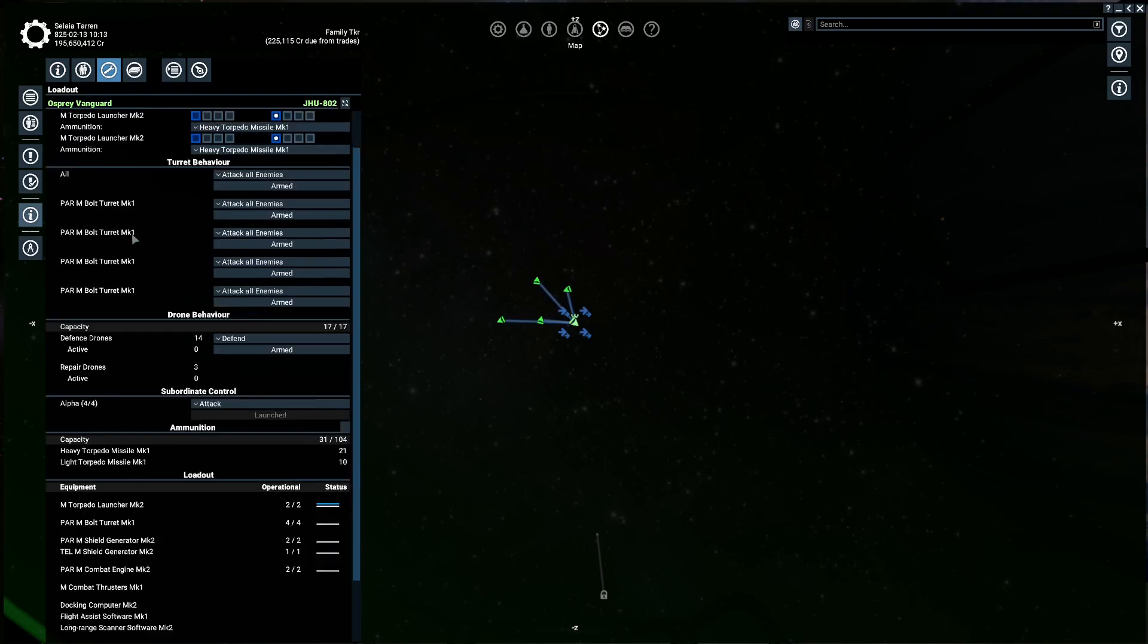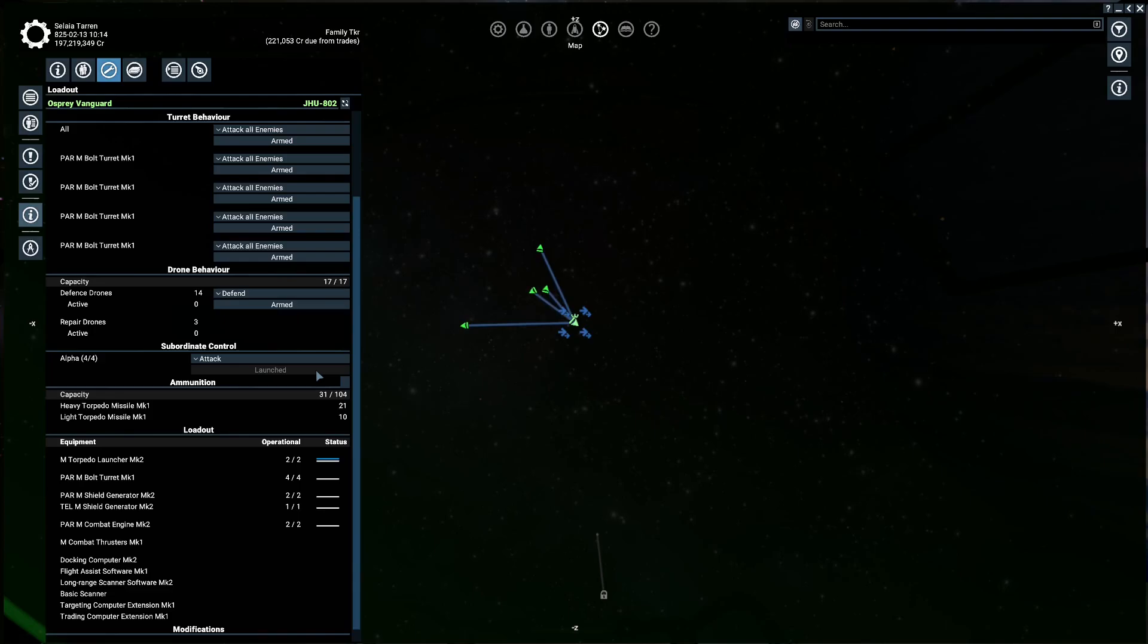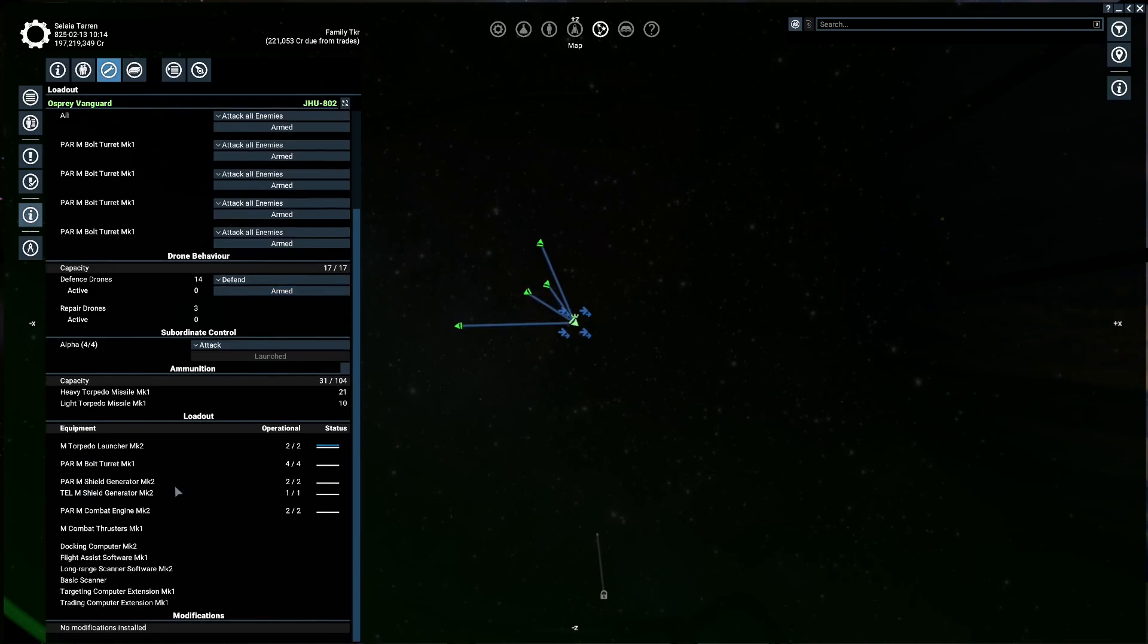We've got Paranid Bolts. Two torpedo launchers. Torpedoes are expensive. Heavy torpedoes. I got 21. There is one in here with 40. It's a lot of money. In my playthrough, there's not a whole lot of missile production. Which we are going to kind of offset with some missile production facilities. Build up that supply, right? I got light torpedoes. They were a lot cheaper. But they don't hit as hard. And here's the shields. Two Paranid shield generators and a Teladi to give us that bulk. And then Paranid combat engines mark two.